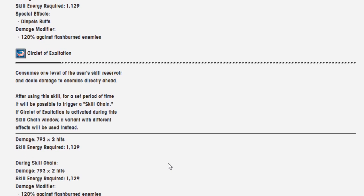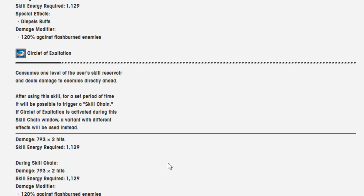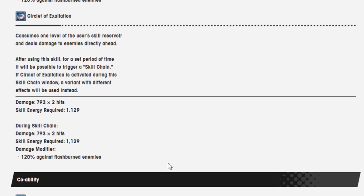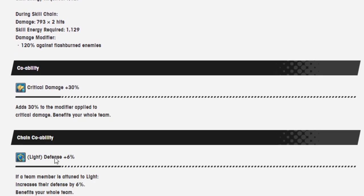During skill chain, it is 390 damage over 3 hits. Same level of skill energy required. And special effect is dispel buff and damage modifier 120% against flash burn enemies. And then we have Circlet of Exultation. Consumes one level of the user's skill reserve and deals damage to enemies directly ahead. After using this skill for a set period of time, it will be possible to trigger a skill chain. If Circlet of Exultation is activated during the skill window, a variant with different effects will be used instead. Damage is 793 over 2 hits. Skill energy required is 1,129. And during skill chains, it is the same except for now the damage modifier is 120% against flash burned enemies.